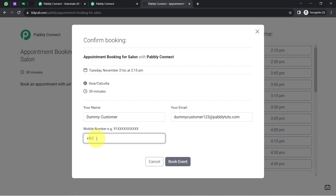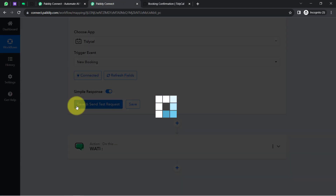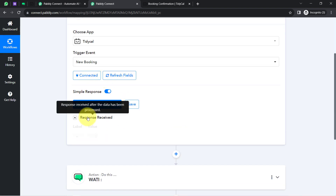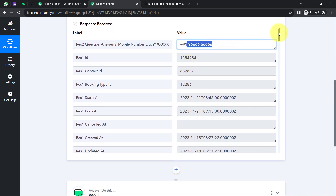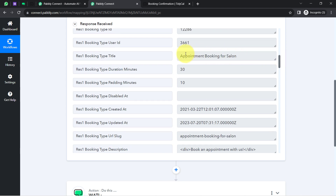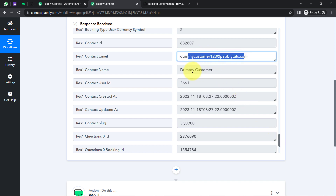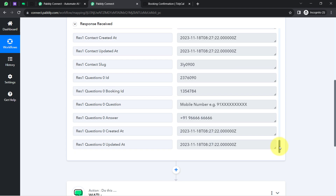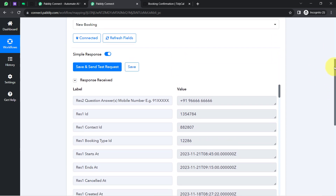These are just random dummy details — my objective is only to show how connections and automations can be created. I've also added a 10-digit phone number, then clicking 'Book Event.' As soon as this appointment is scheduled, I'll click 'Save and Send Test Request.' The response is received and contains the same booking details, including the phone number, start and end date, appointment name 'Booking for Salon,' customer name, and email address.